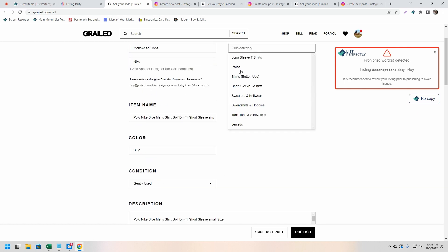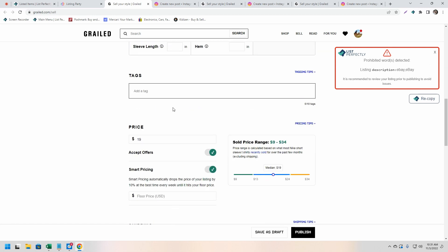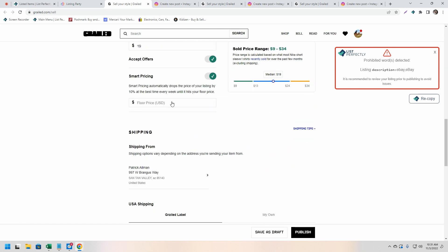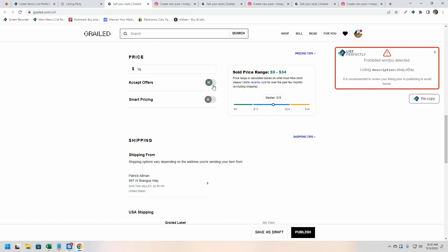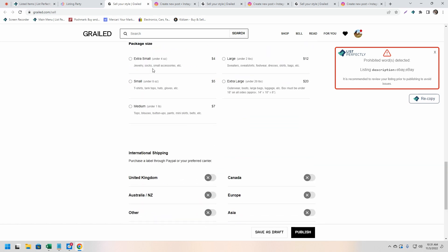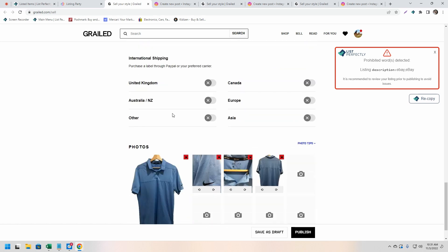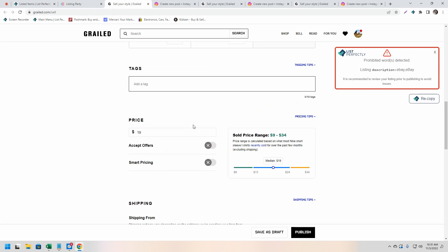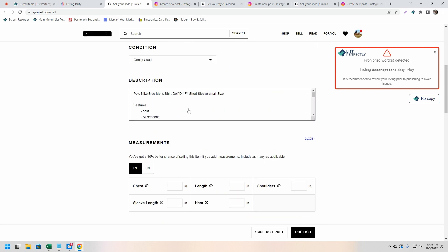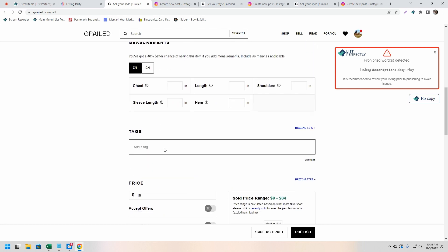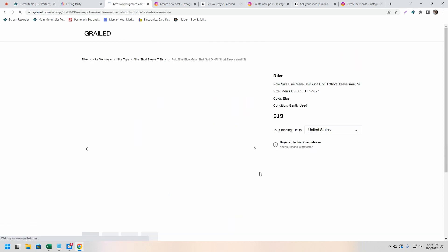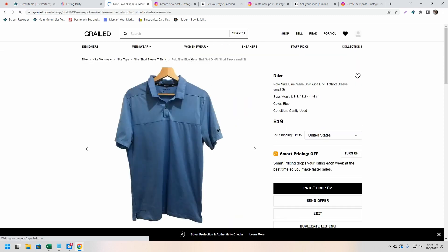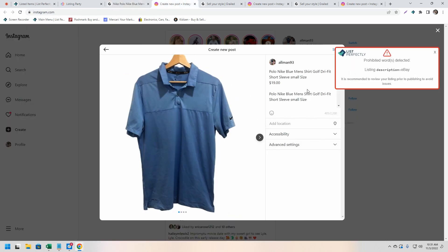So that way we can go ahead and review the listing, make sure everything looks good, and then we can publish our listing.